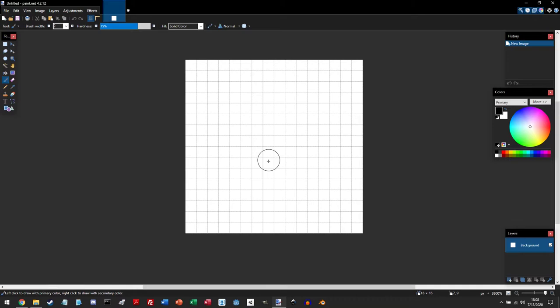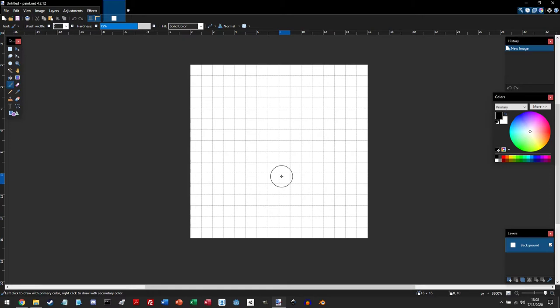If you like to be a little bit more precise, having a ruler is a good tool to have. You can turn on a ruler by clicking the ruler button next to the grid button. And now you have a ruler.